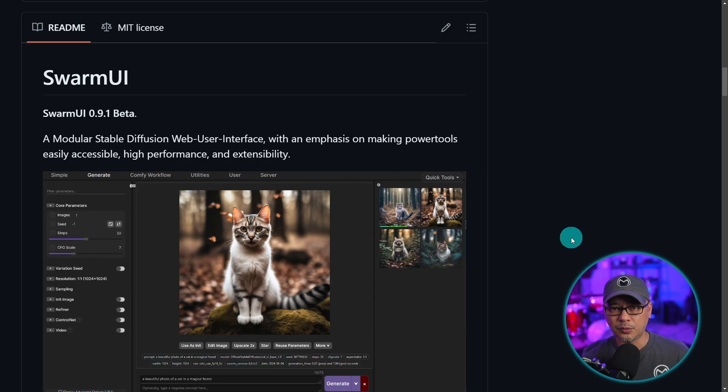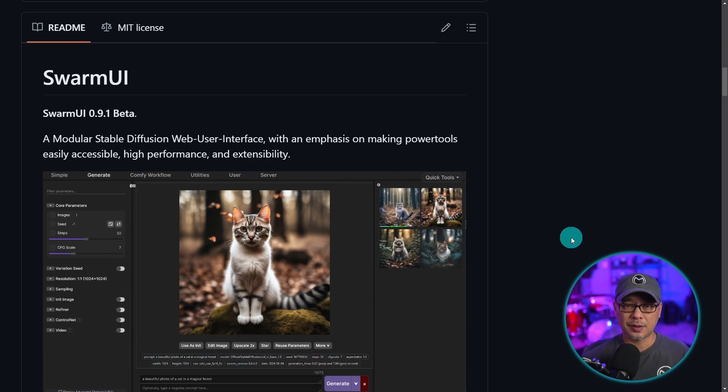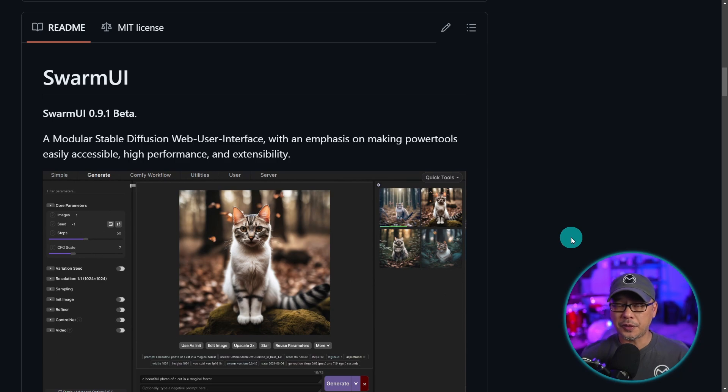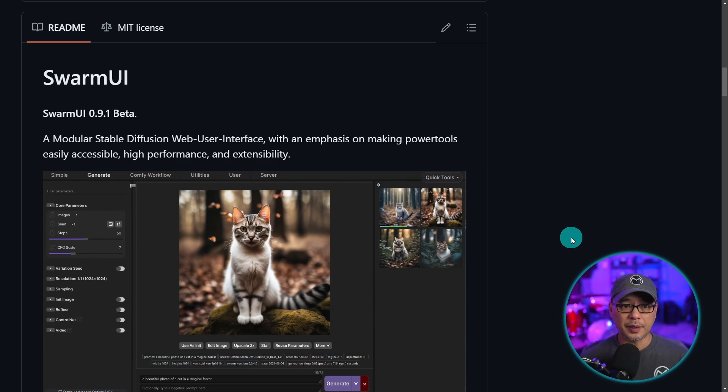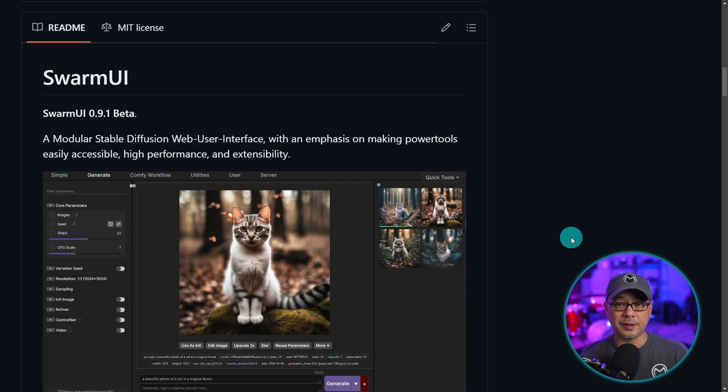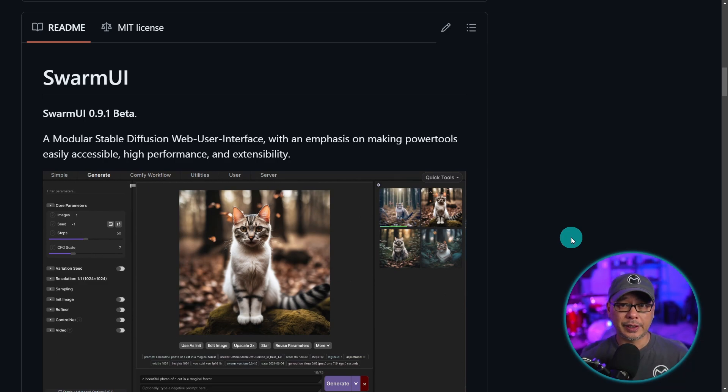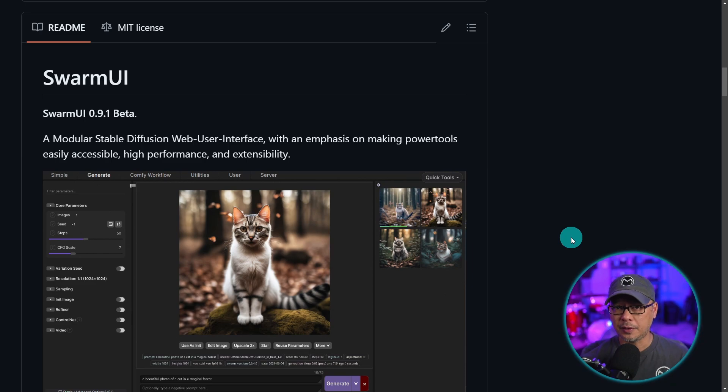One of the main reasons why I want to show you how to use this is because it supports SD3 Medium and also all the PixArt models like PixArt Alpha, Sigma, and there's also a new PixArt base model that was released on Civit just the other day. So this is a great interface to experiment with other models.